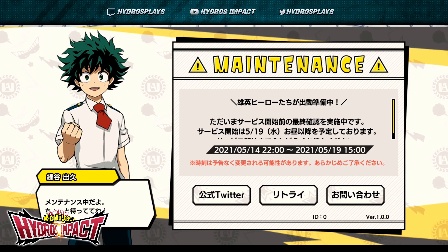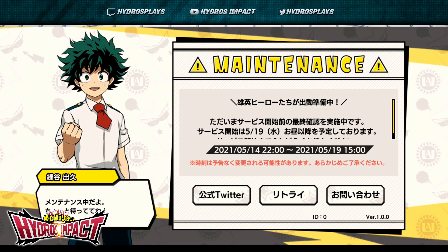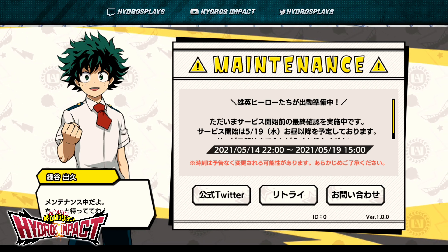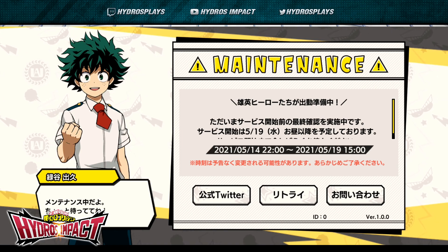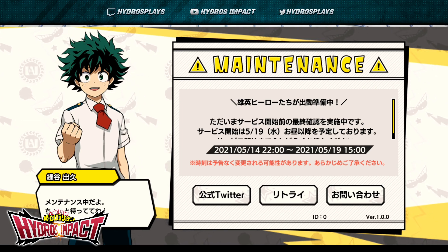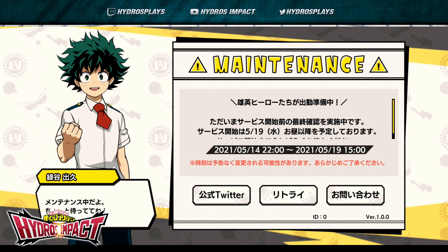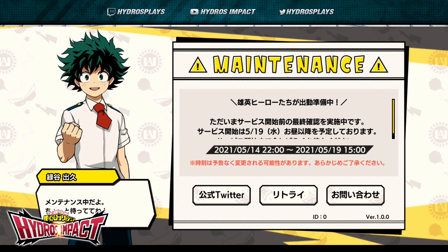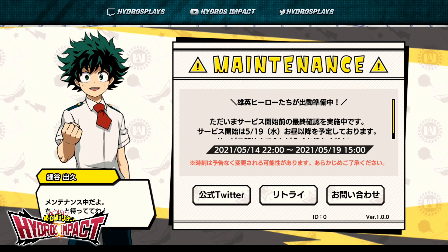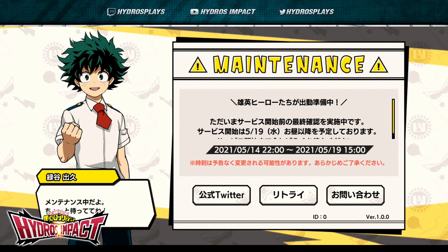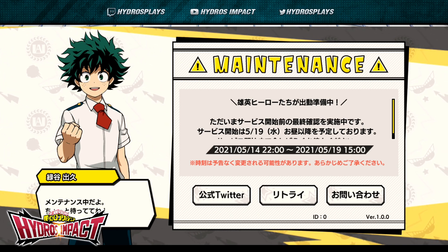My Hero Academia Ultra Impact is set to release — download the APK for Android users from the link in the description. Google Play and iOS store links are also in the description if you want to download that way. Check out my previous videos in the description as well. Thank you guys so much for watching — if you're new, subscribe to the channel, turn on all notifications, and I'll see you in the next one. Have a fantastic day!